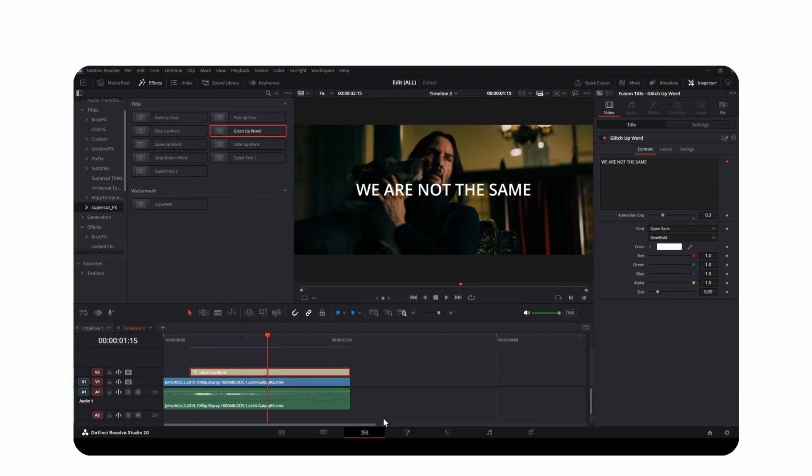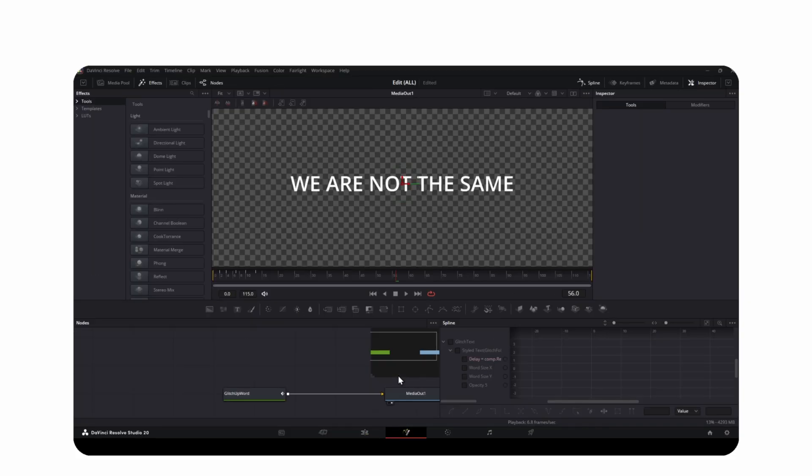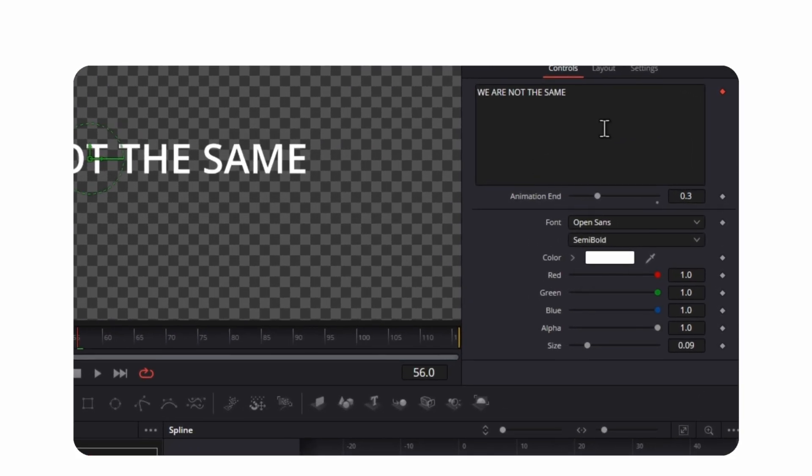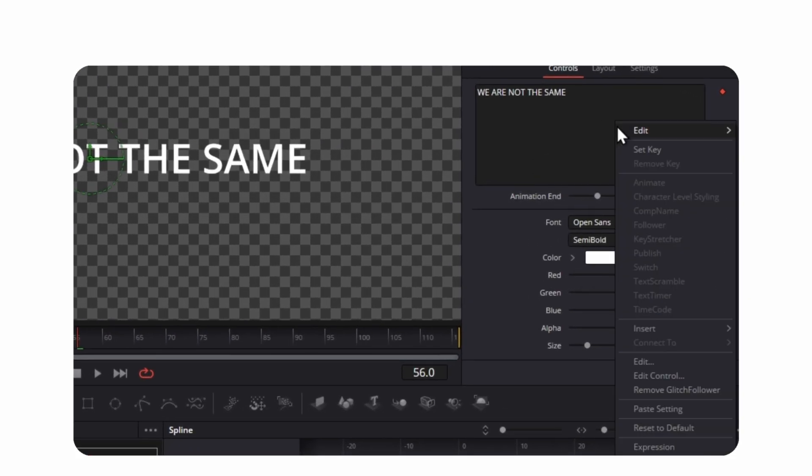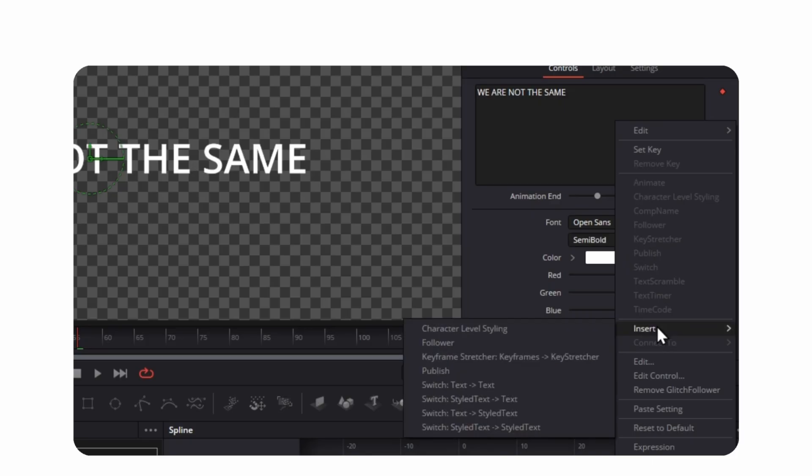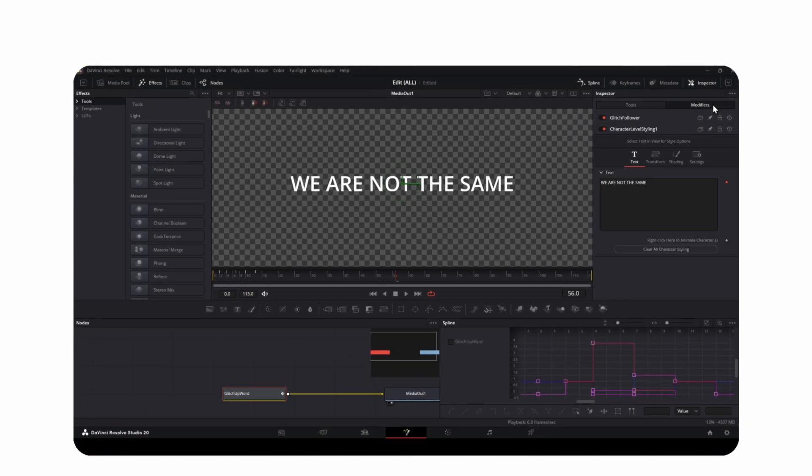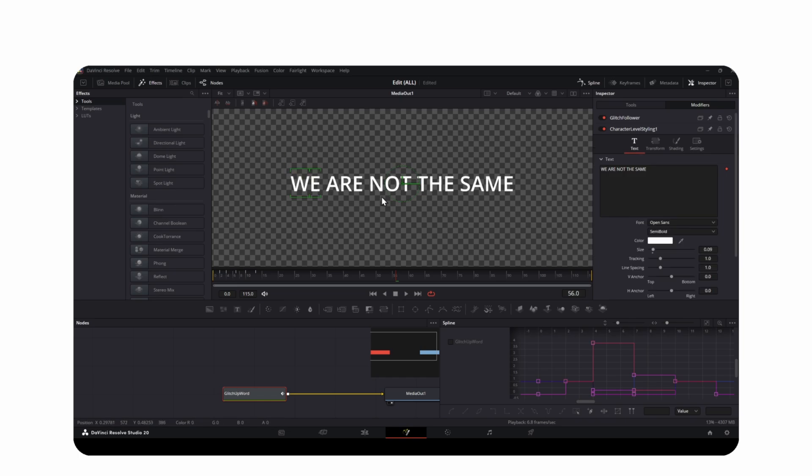To use character level styling, open it in the fusion page, then right click this and choose insert, then choose character level styling. Highlight the words you want to make bigger or smaller, then customize everything the way you want. Like this.